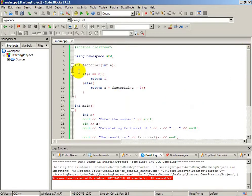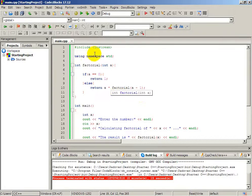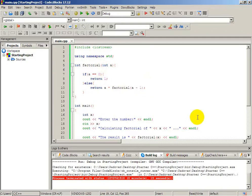Just to explain once more: factorial(5) equals 5 multiplied with factorial(4), which will then be 4 multiplied with factorial(3), and we will get the number that we want. We will of course use recursive functions in some of the next tutorials for more complex applications. But for now, the most important thing is that you understand it — and this is the simplest example of that.